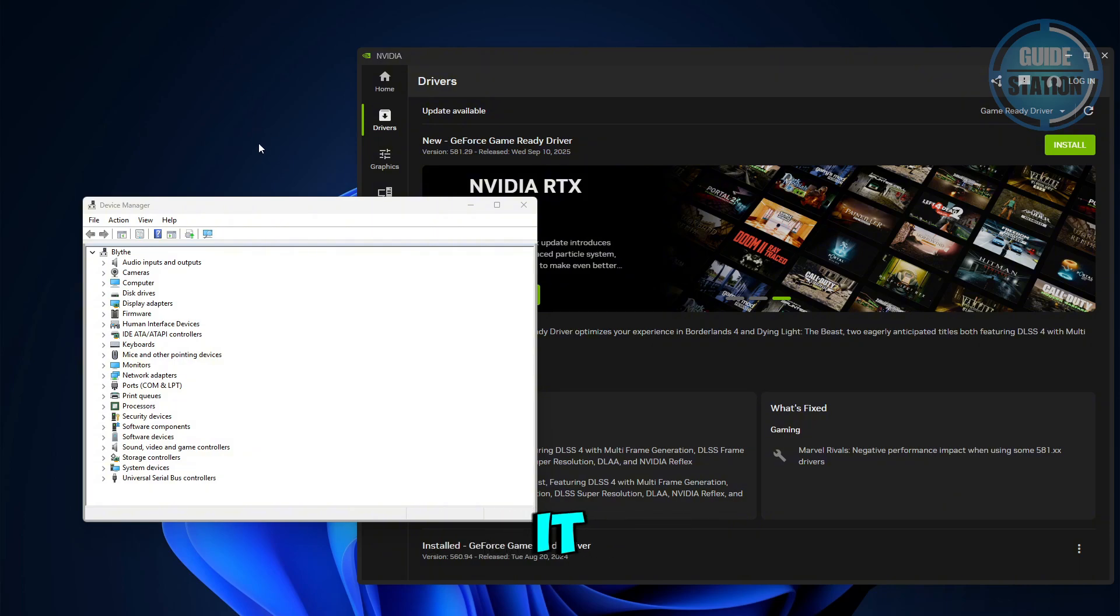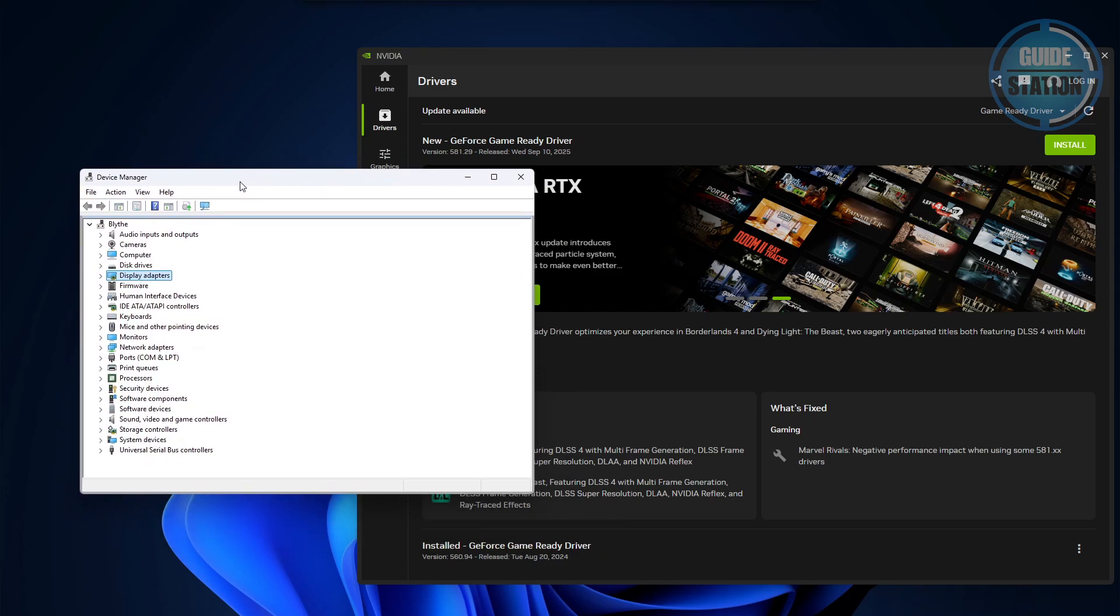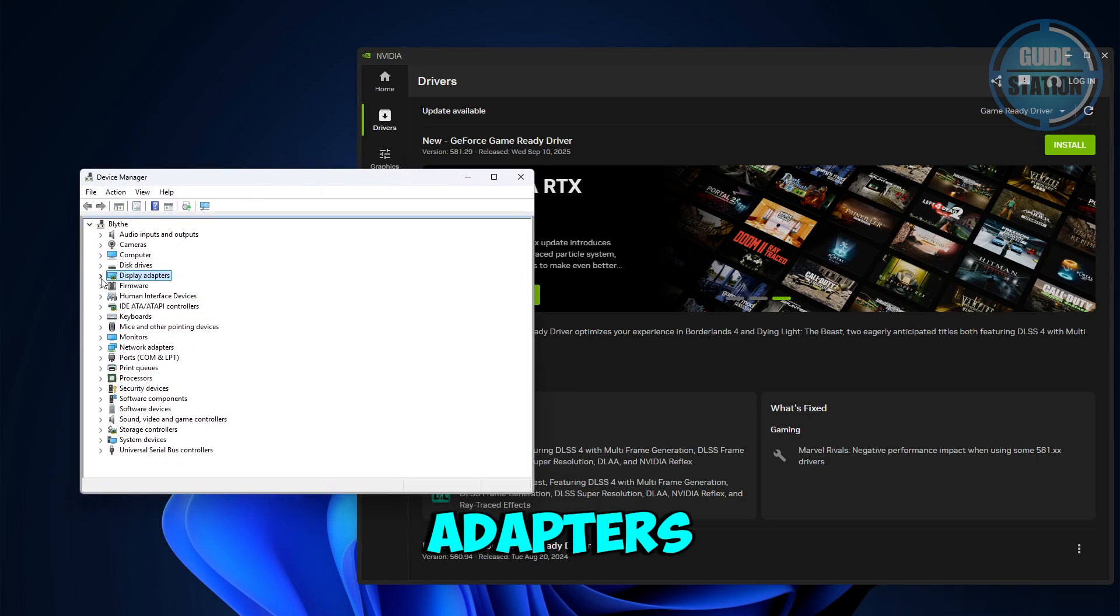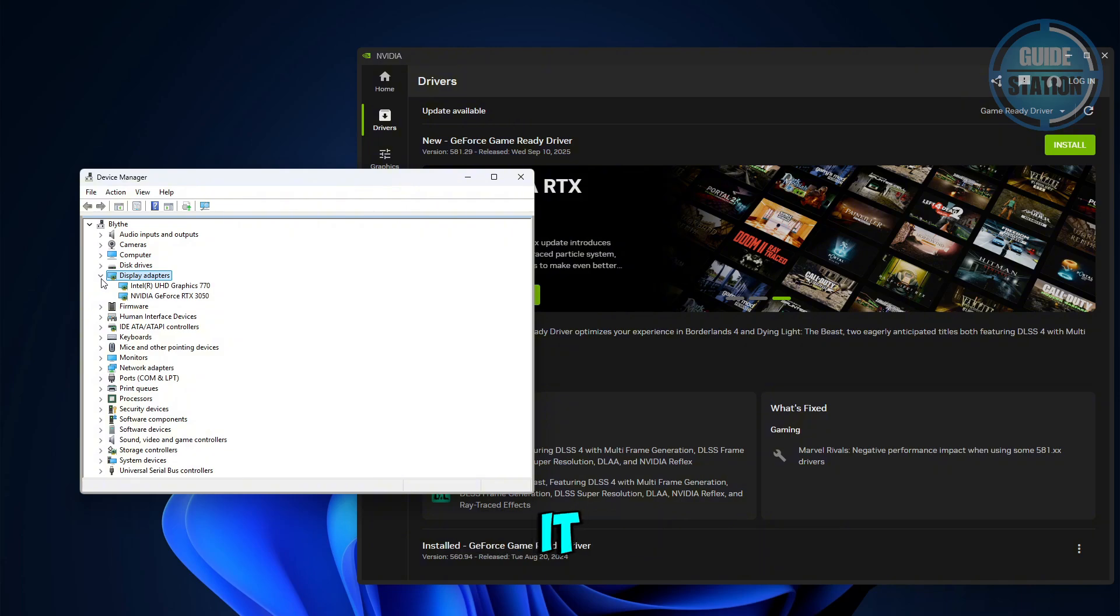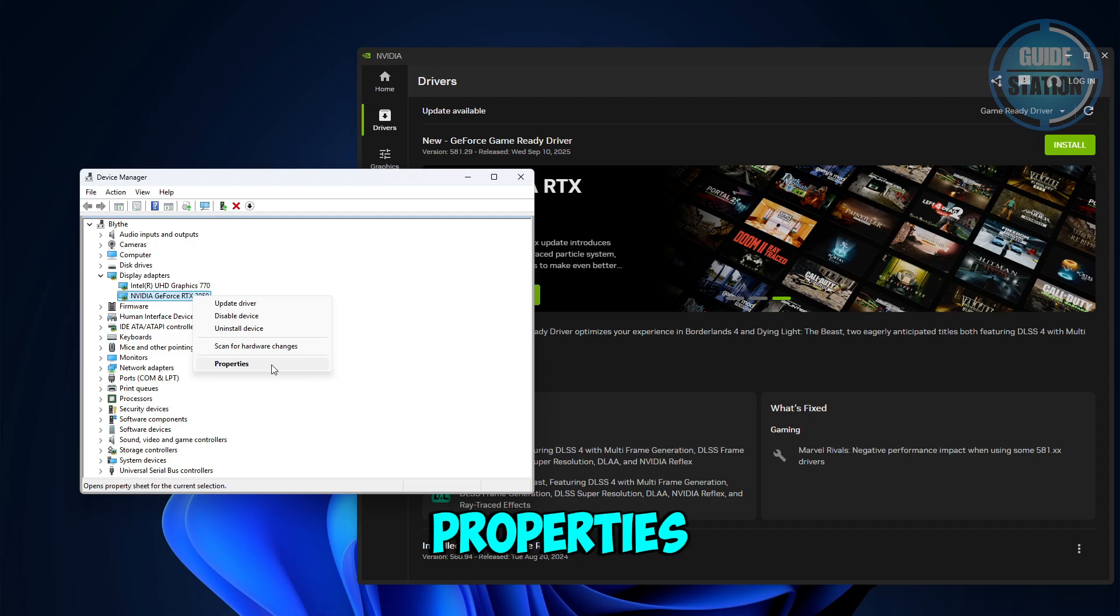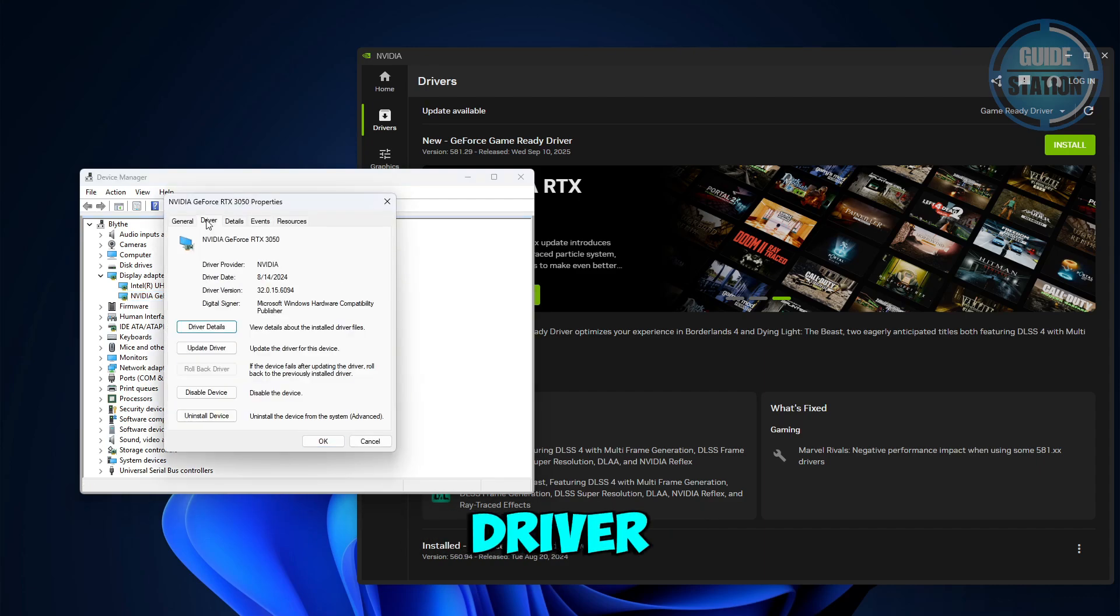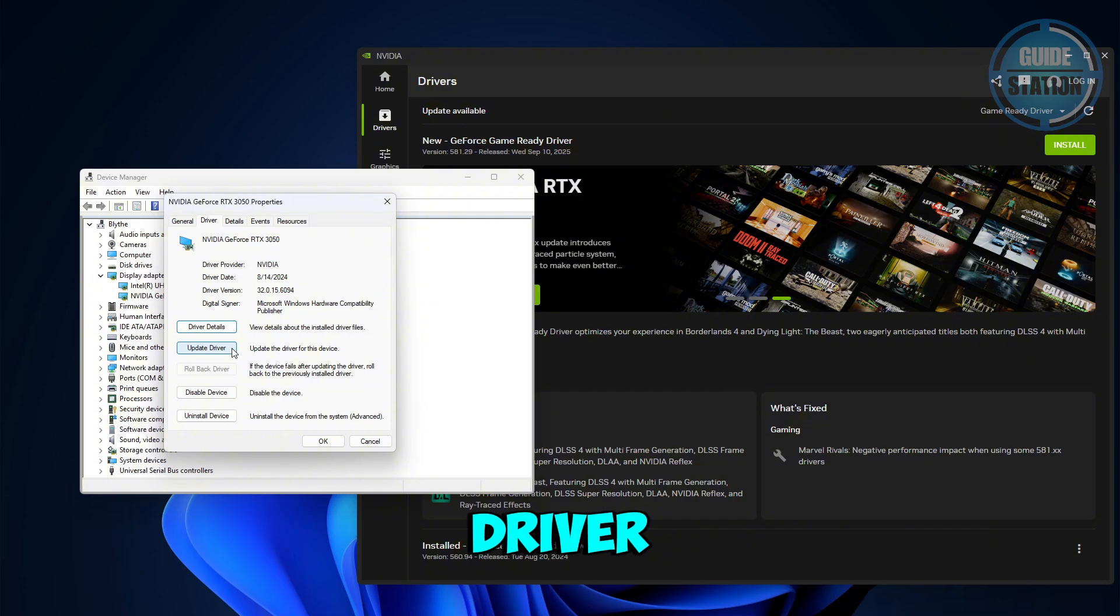Just open it. Then you want to go to your display adapters, expand it, and look for your NVIDIA card. Right-click on it, then choose Properties. From here you want to choose Driver, then Update Driver.